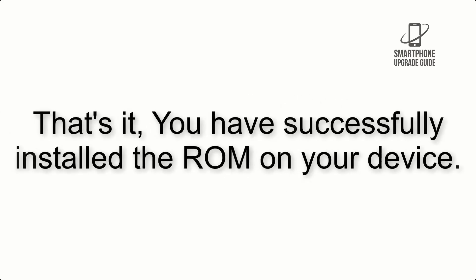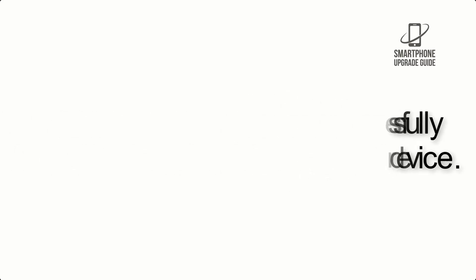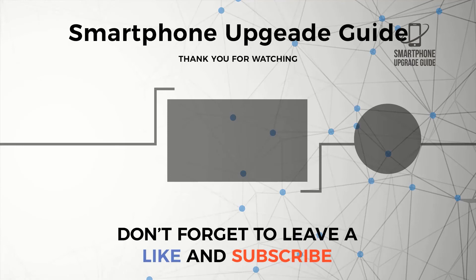That's it. You have successfully installed the ROM on your device. We'll see you next time.